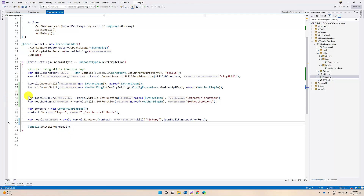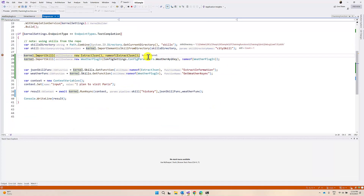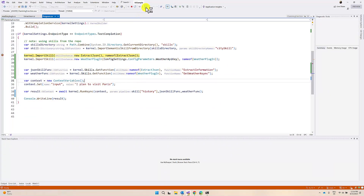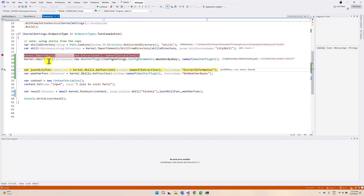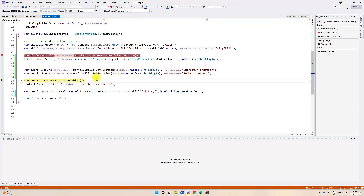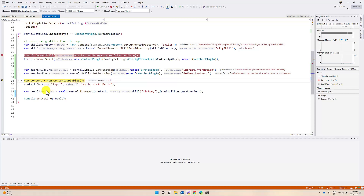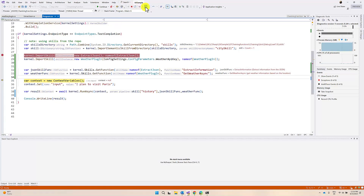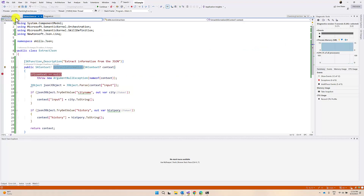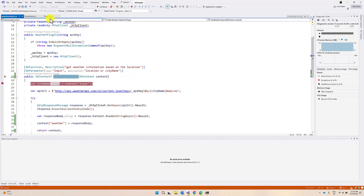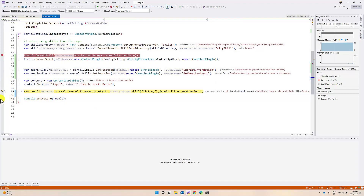Let's quickly run and see the result. First, you can see the kernel skills - three skills available, meaning three plugins: ExtractJSON, weather plugin, and city skill. We created the semantic function also, and we are creating the context variable. I put breakpoints at key points in the execution.